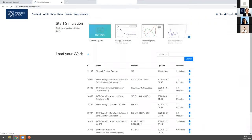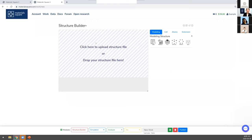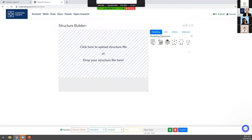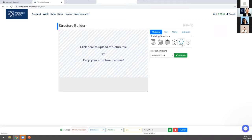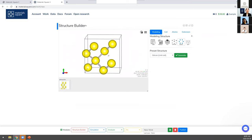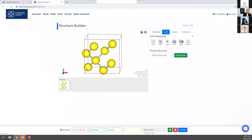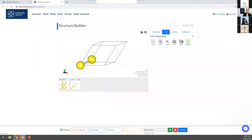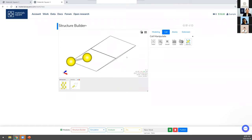Now model the unit cell for silicon. Go to the work page and add a new work. In the structure builder module, click the reset icon, select silicon, and generate it — the silicon conventional cell appears. To make a primitive cell, go to the Cell tab and click Primitive. The silicon primitive cell will appear. Since phonon calculation takes very long, it is better to use the primitive cell.